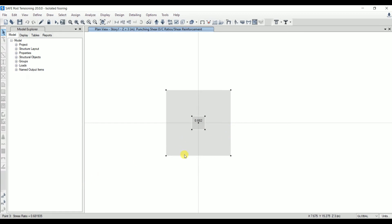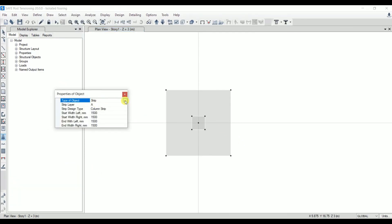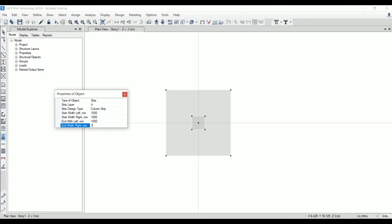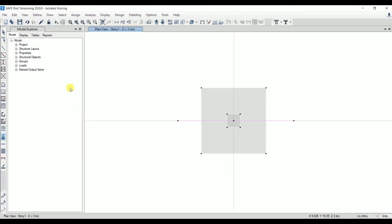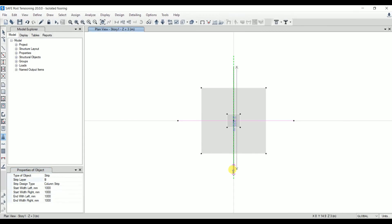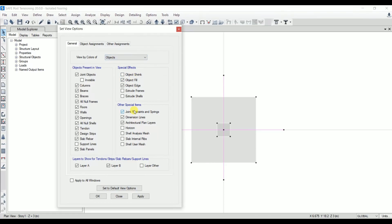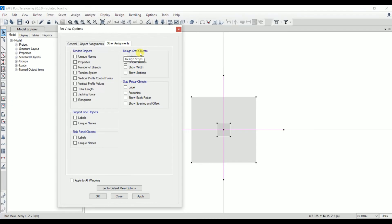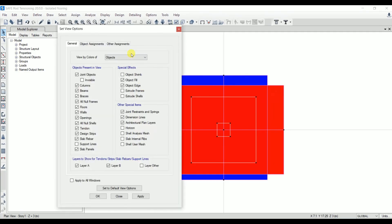Now for the design part, we need to add design strips for the rebar. Unlock the model and go to Draw > Draw Design Strip. Select the strip, set Layer A, and strip width as 1000 mm (one meter). Draw the design strip in one direction. Then select the design strip option again, set Layer B, and draw the strip in the other direction. To verify the strip width, go to Display > Set Display > Other Assignments > Design Strip Object, check 'Show Width', and apply.